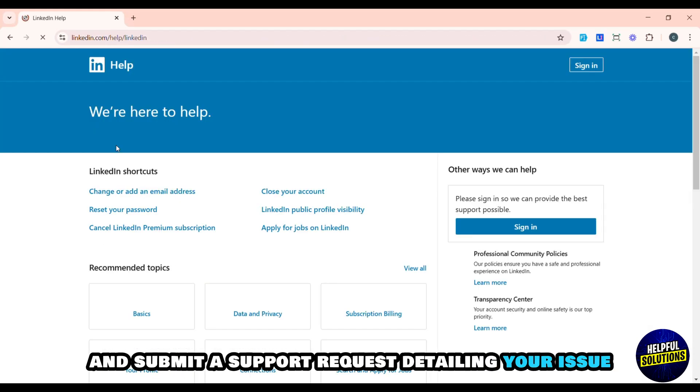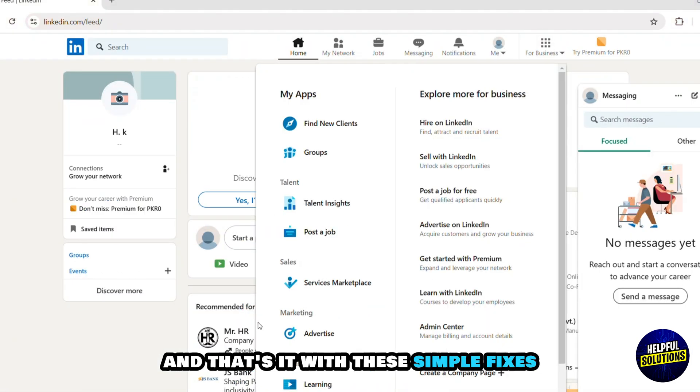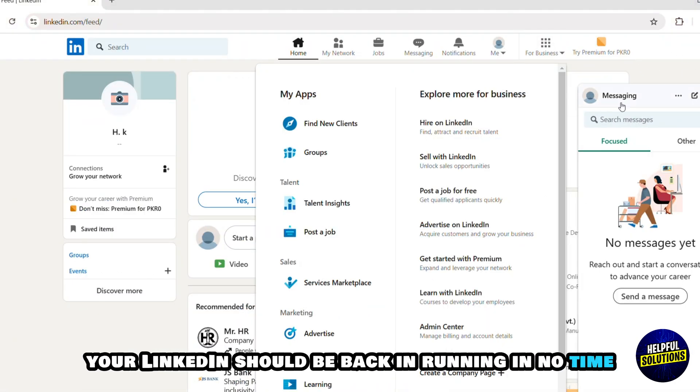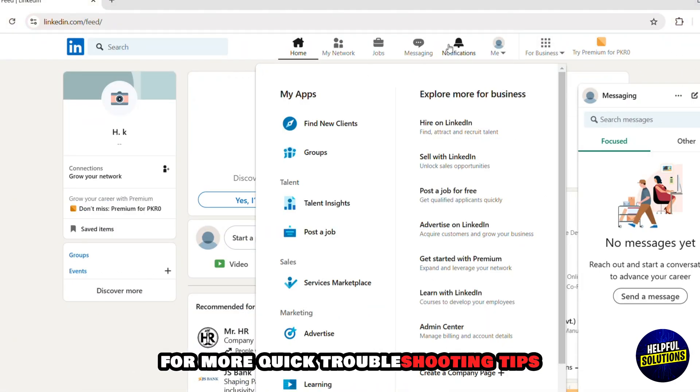Lastly, contact LinkedIn support. Visit the LinkedIn Help Center and submit a support request detailing your issue. And that's it — with these simple fixes, your LinkedIn should be back up and running in no time. Don't forget to like and subscribe for more quick troubleshooting tips.